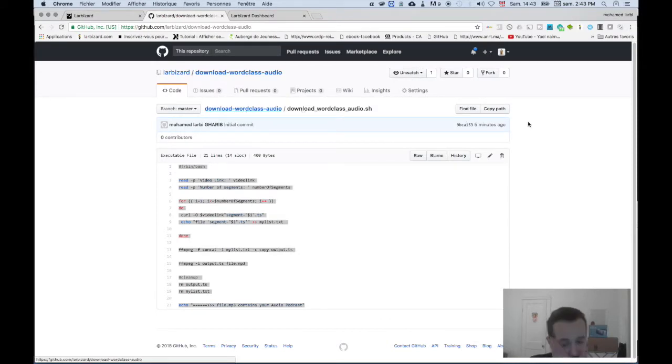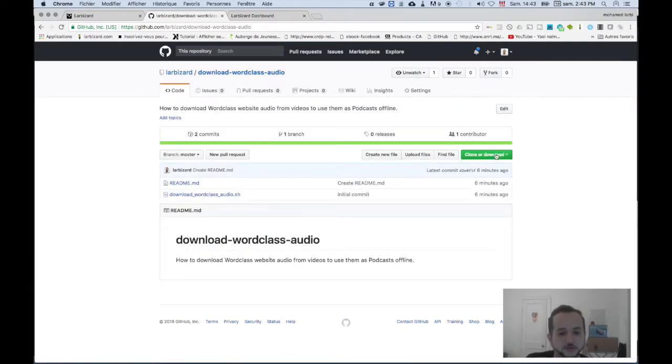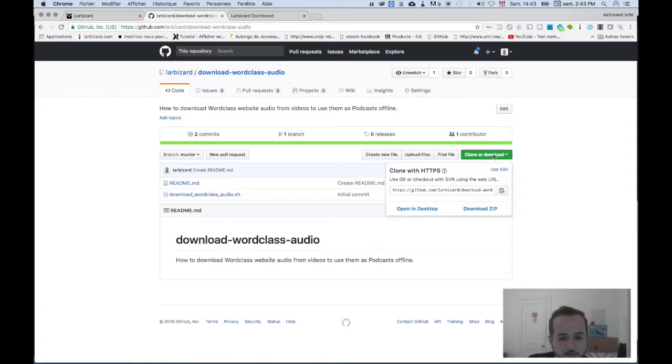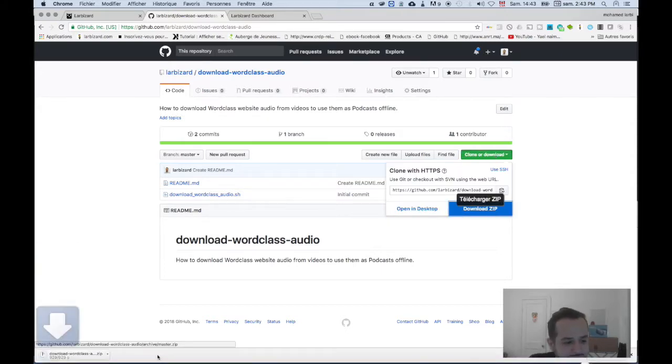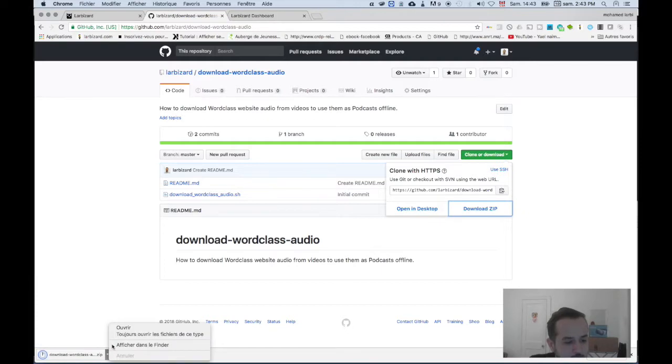So just download the file, download the zip, and decompress it.